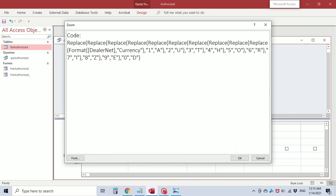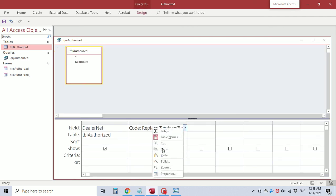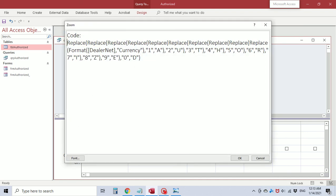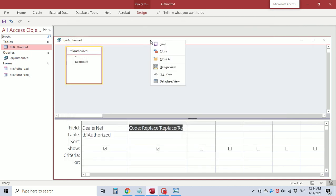Let's see what happens. Now we have the trailing zeros preserved, but we have dollar signs, decimal points, and comma separators. So we need to go back and add three more Replace functions — one to replace the dollar sign with nothing, one to replace the comma separator with nothing, and one to replace the decimal with nothing. Now we have 13 Replace statements replacing 13 characters.